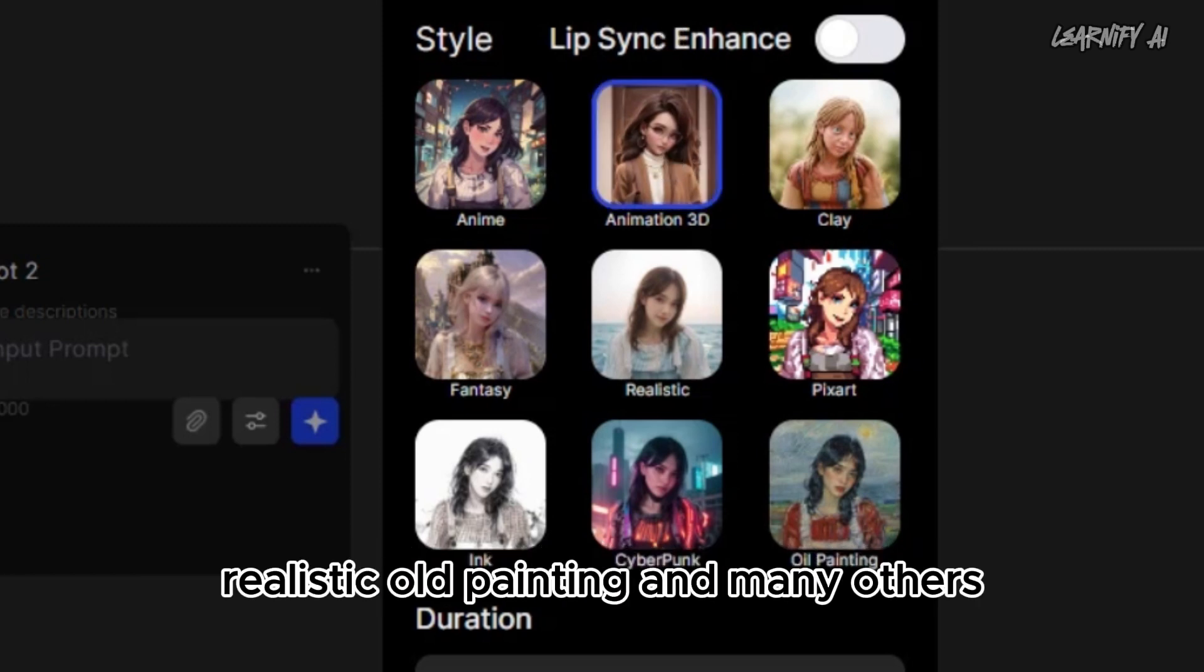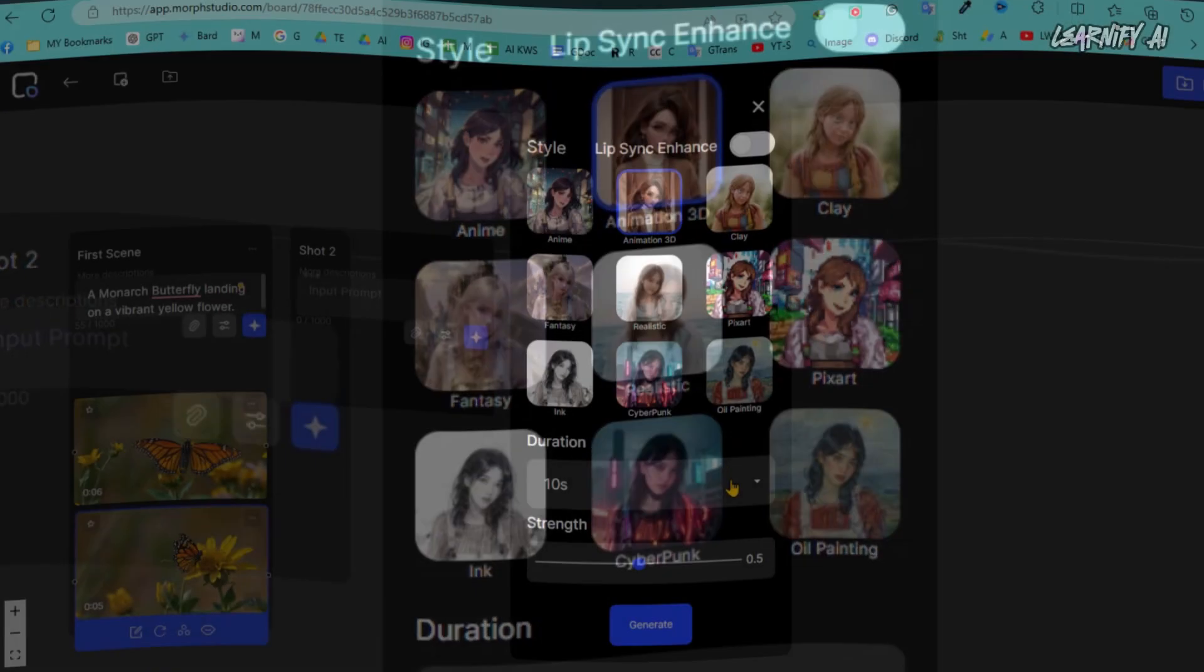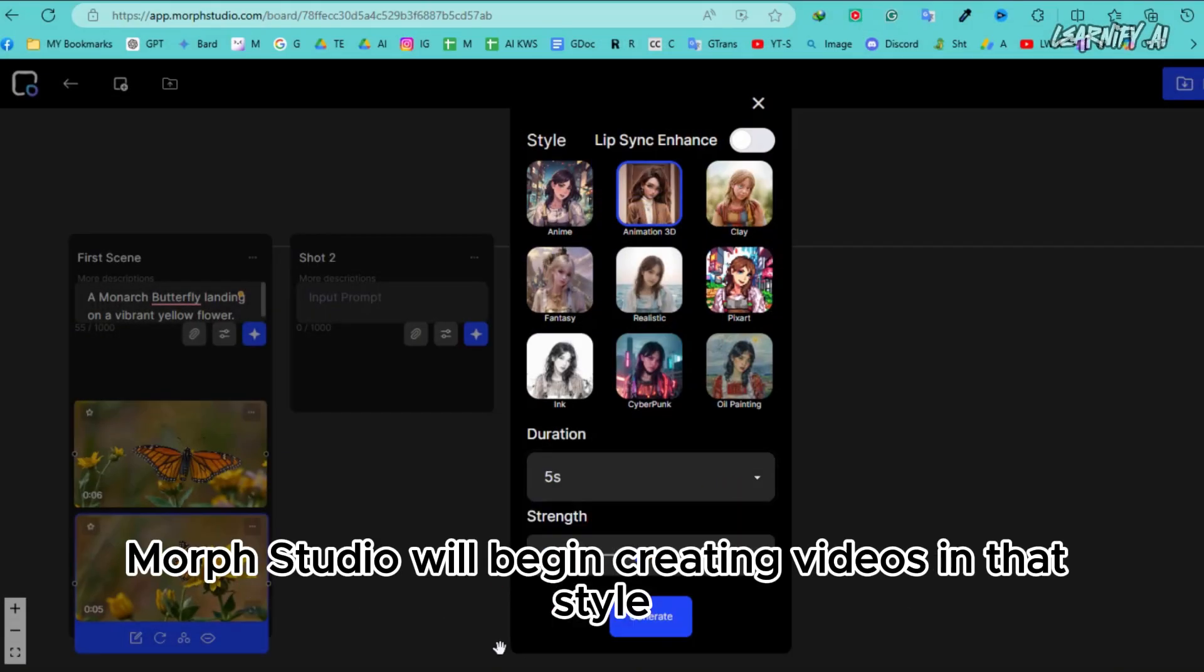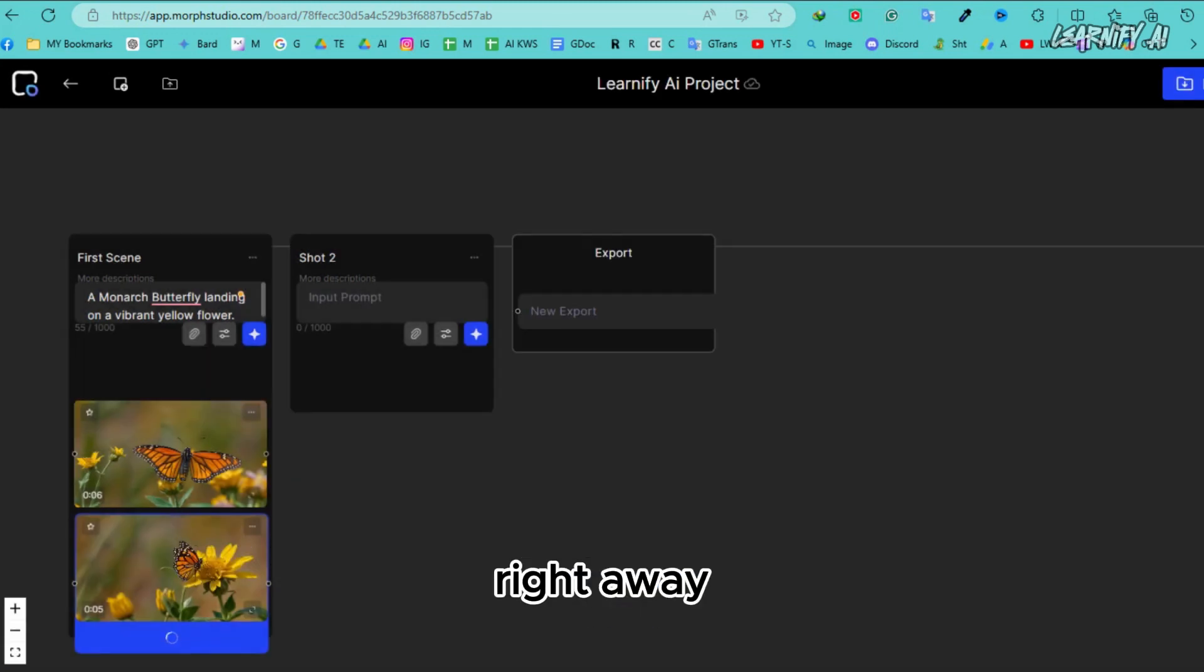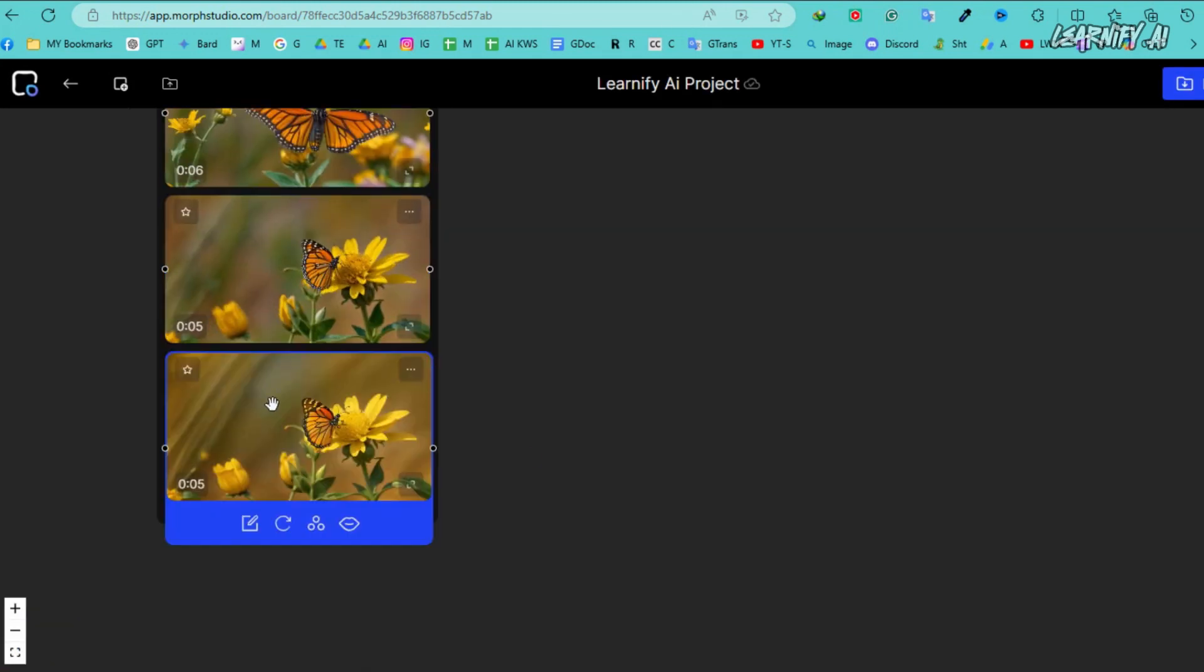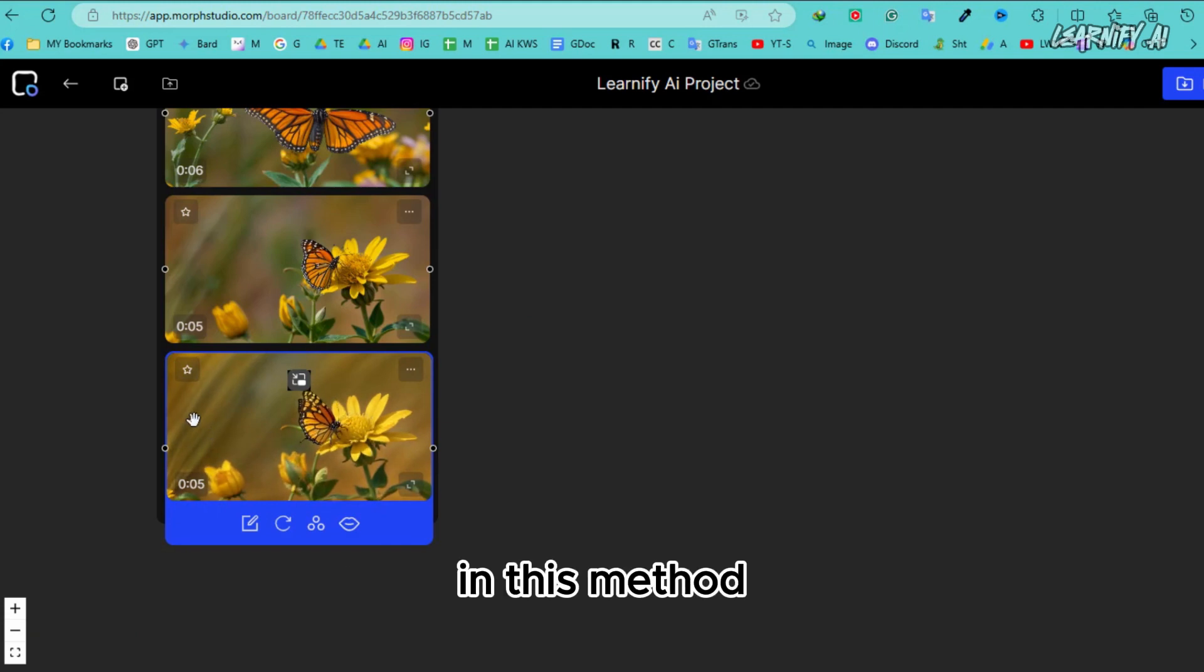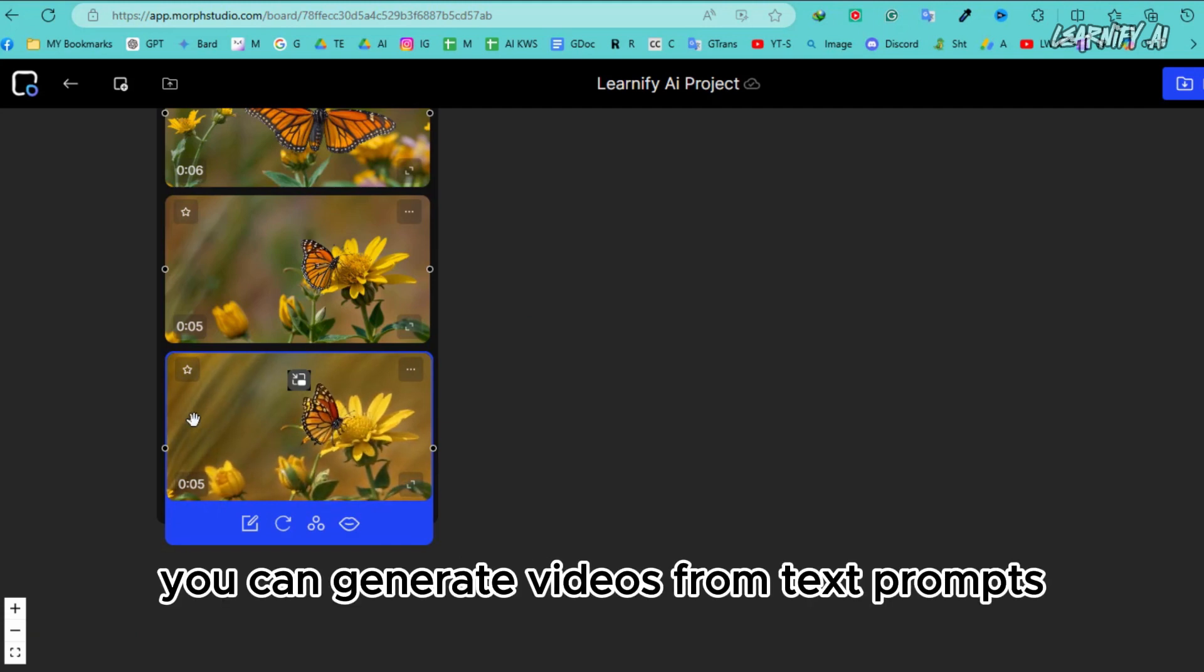Fantasy, realistic, old painting, and many others. Once you choose your desired style, Morph Studio will begin creating videos in that style right away. And here is the result. It's truly impressive. In this method, you can generate videos from text prompts.